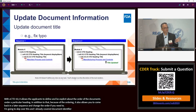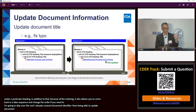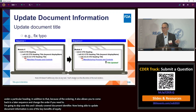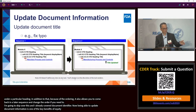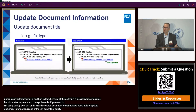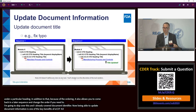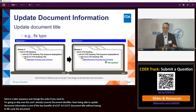Being able to update document information is another key benefit of eCTD 4.0. For example, if an applicant made a typo in the document title — say 'MANUFACT' instead of 'MANUFACTURING' in sequence one — with eCTD 4.0 they can do a very efficient update of the document title without having to lifecycle the document. That's a really big advantage.